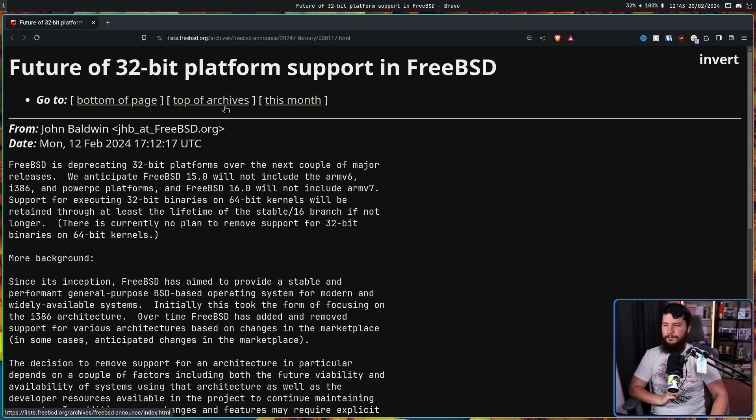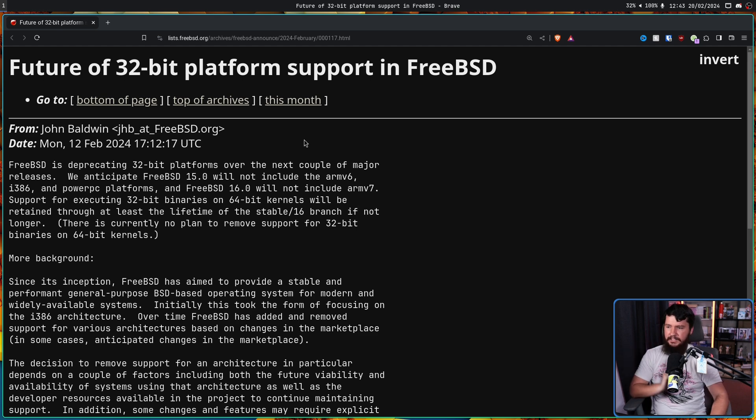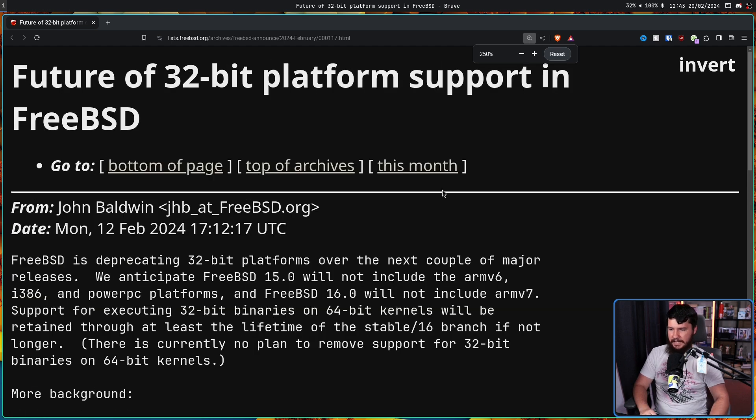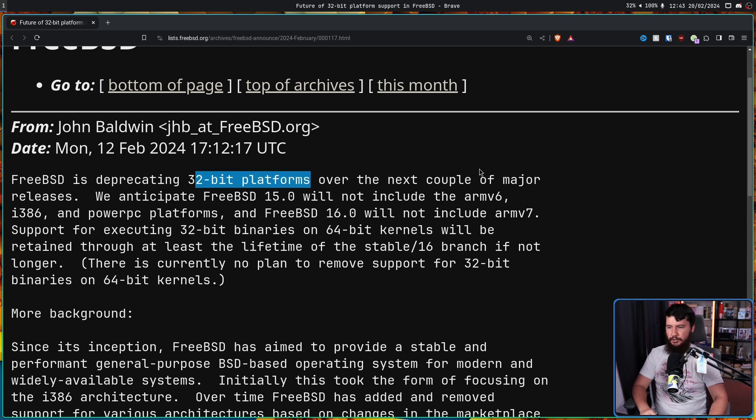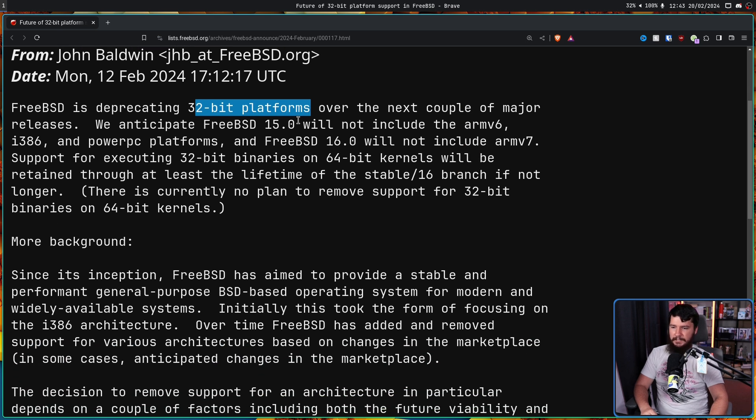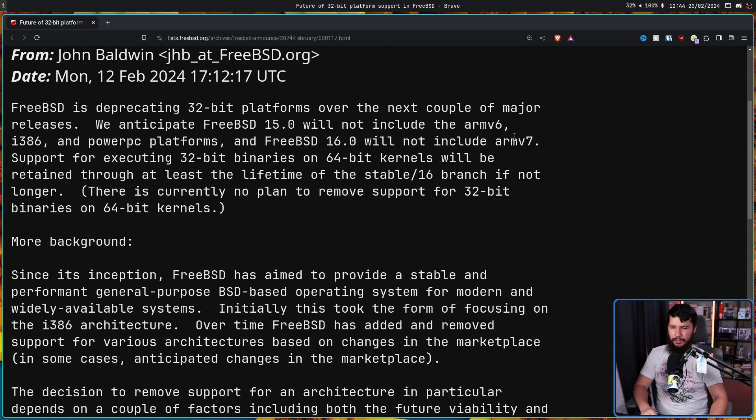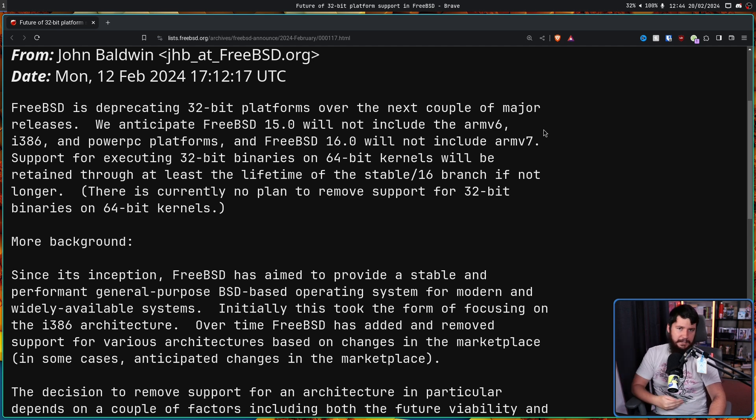Future of 32-bit platform support in FreeBSD. The end of the 32-bit era is coming to the BSD world. This is a post from John Baldwin. FreeBSD is deprecating 32-bit platforms over the next couple of major releases. We anticipate FreeBSD 15.0 will not include ARMv6, i386, and PowerPC platforms, and FreeBSD 16.0 will not include ARMv7. For context, the current latest version of FreeBSD is FreeBSD 14.0.